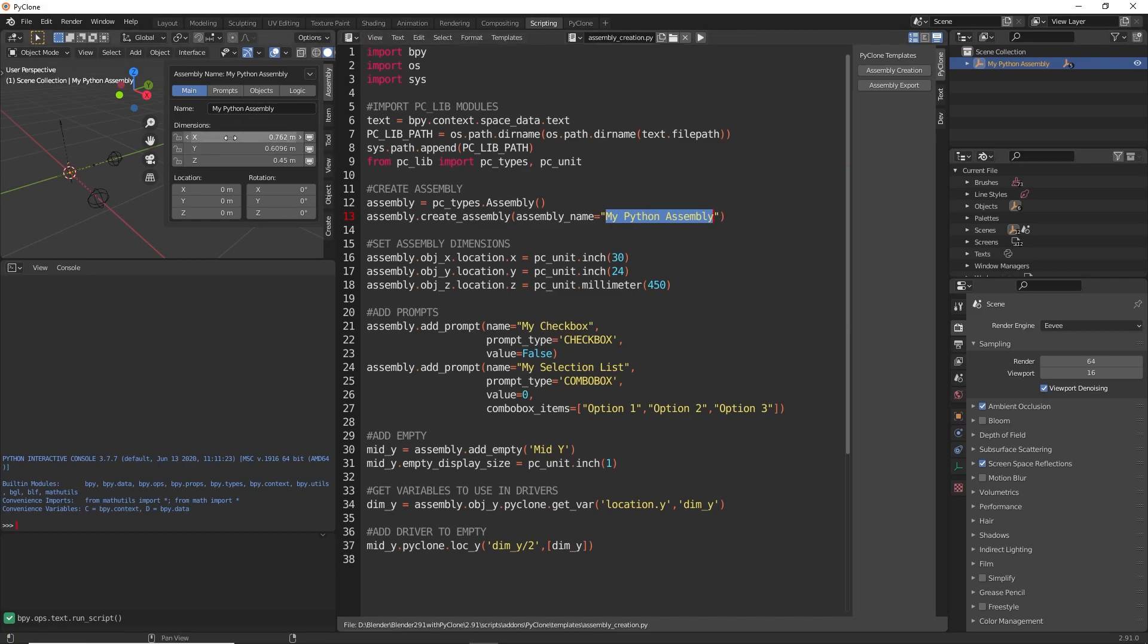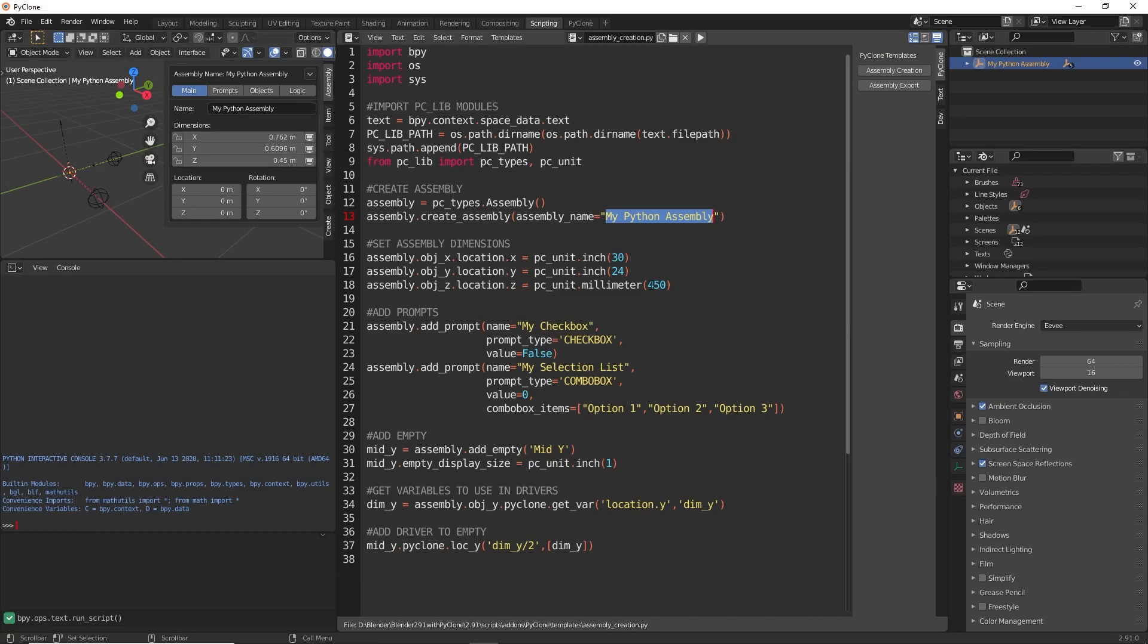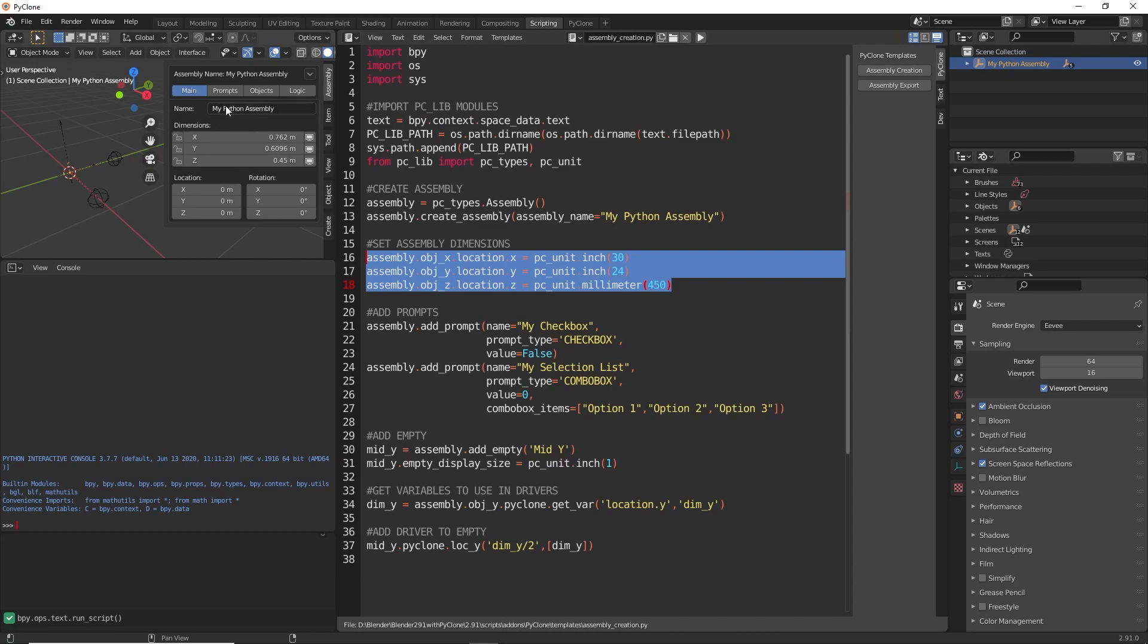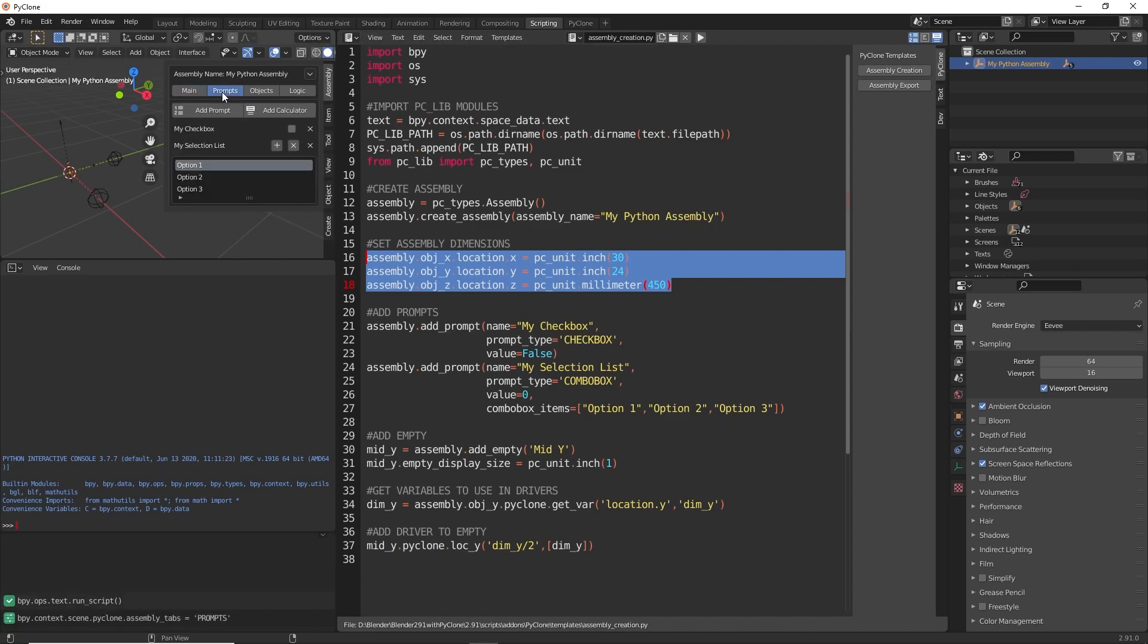We specified the dimensions. Right now, we're displaying the units as meters, but these dimensions are going to match what we've set here. Here, we've added in a couple of prompts. If we go to the prompts tab, we can see here we have the my checkbox, which is currently false, but we can turn that on and off.